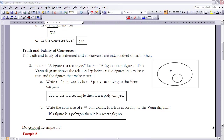Let's look at example 3. Let R mean 'a figure is a rectangle' and let P mean 'a figure is a polygon.' A Venn diagram shows the relationship between figures that make R true and figures that make P true. Write R implies P in words: 'if a figure is a rectangle, then it is a polygon.' Is R implies P true? Yes, because every rectangle is a polygon.